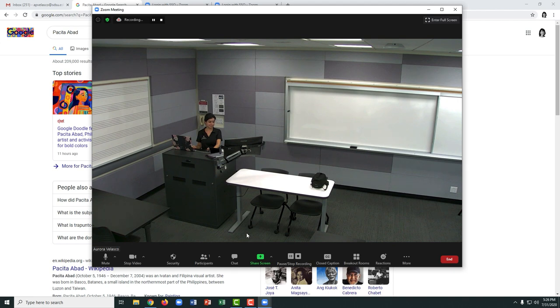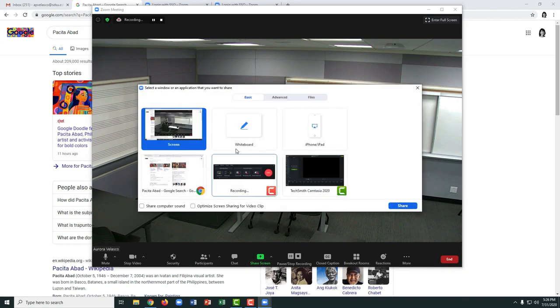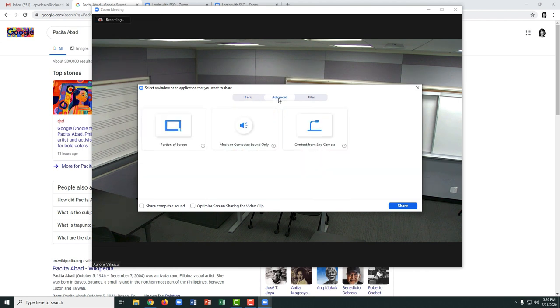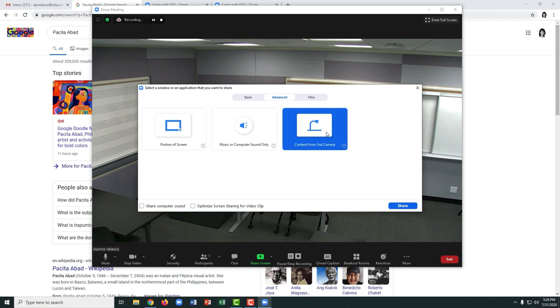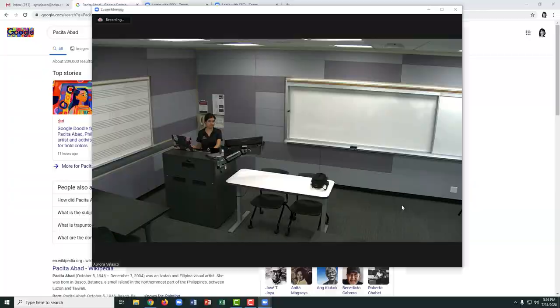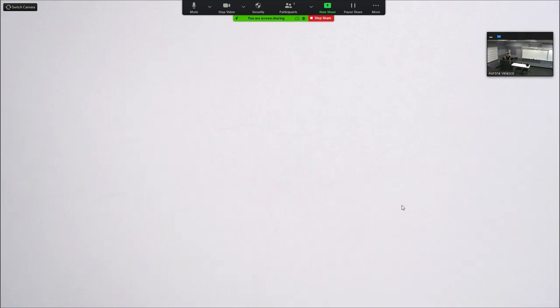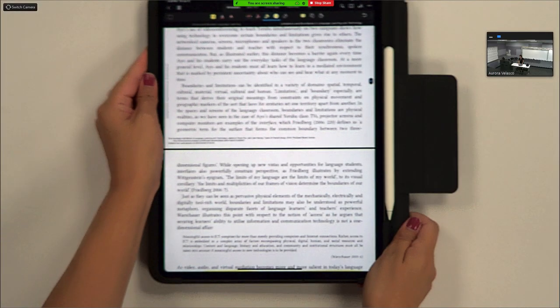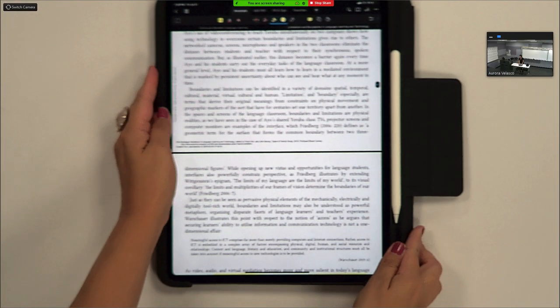The Connected Classroom also allows you to share the document camera in Zoom. Click Share Screen and then choose the Advanced tab. Here, select Content from Second Camera. Once you've selected that, click the Share button, and as you can see, the document camera is now the source in Zoom. You may place objects on the whiteboard surface as you normally would.